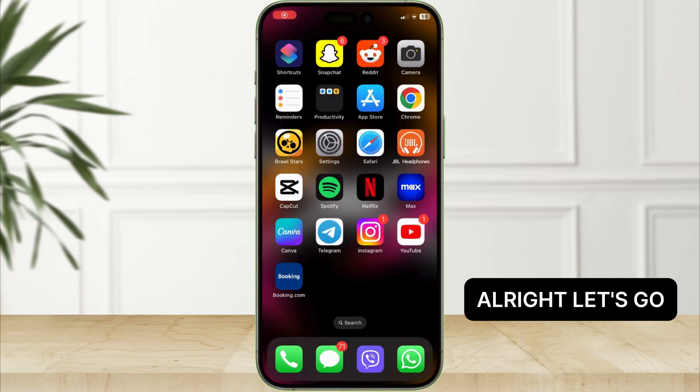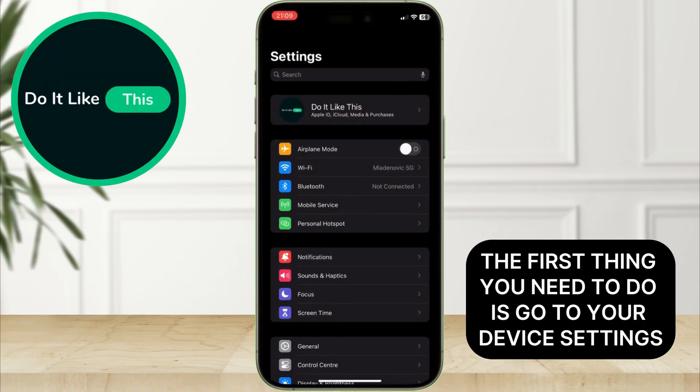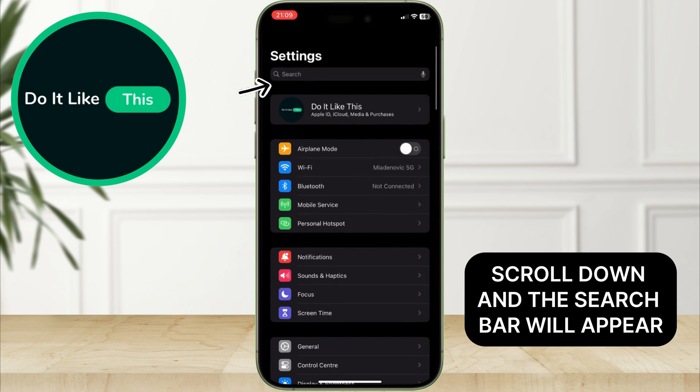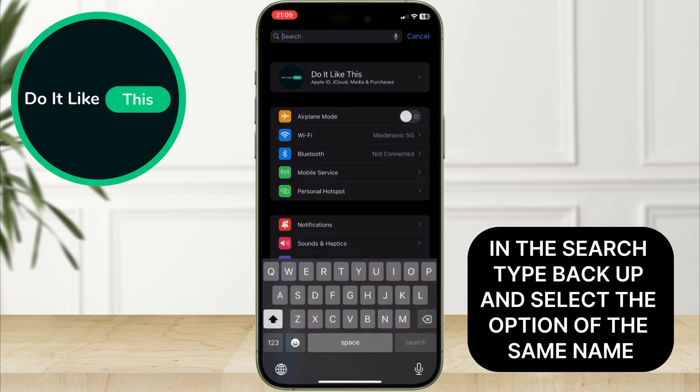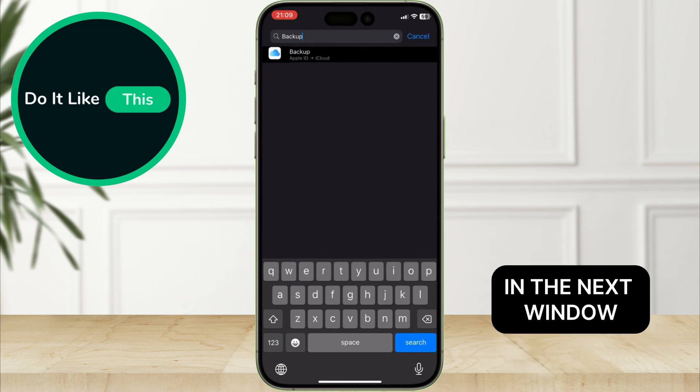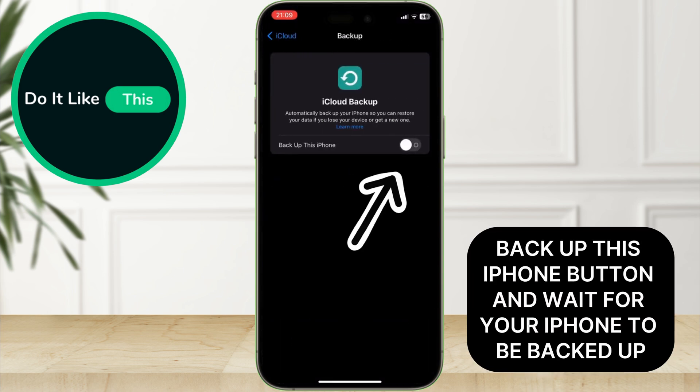Alright, the first thing you need to do is go to your device settings. Scroll down and the search bar will appear. In the search, type backup and select the option of the same name. In the next window, you will be greeted by a page where you need to toggle on backup this iPhone button and wait for your iPhone to be backed up.